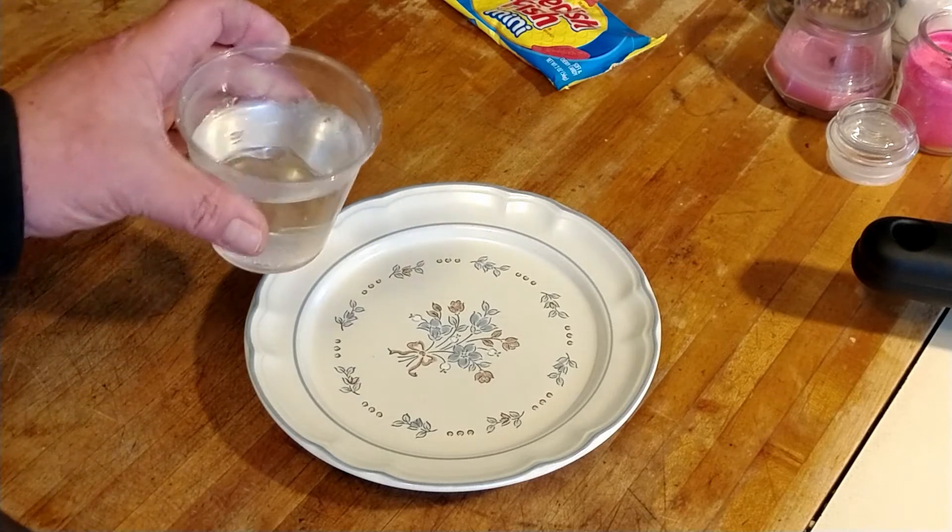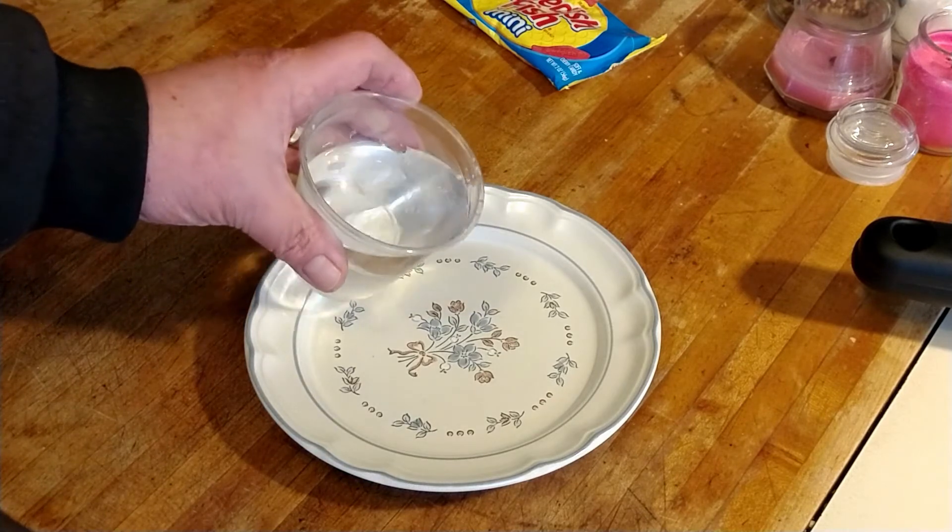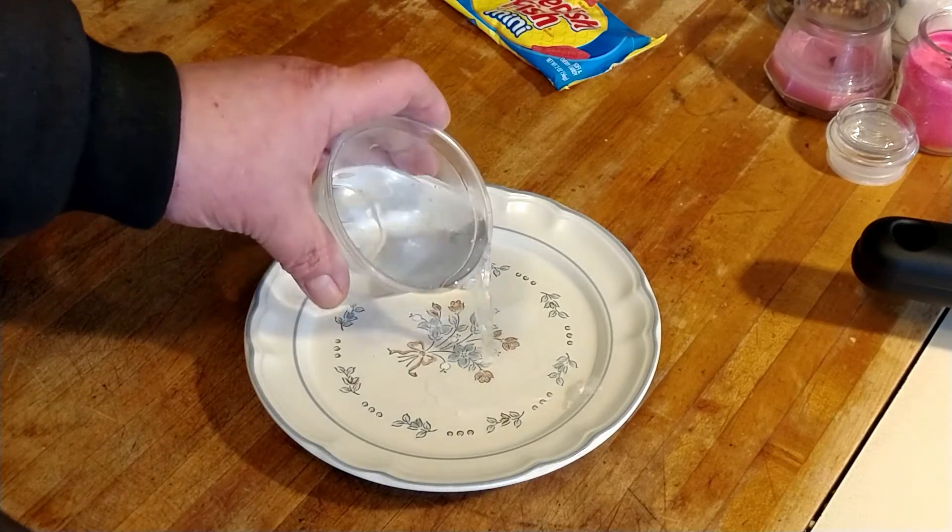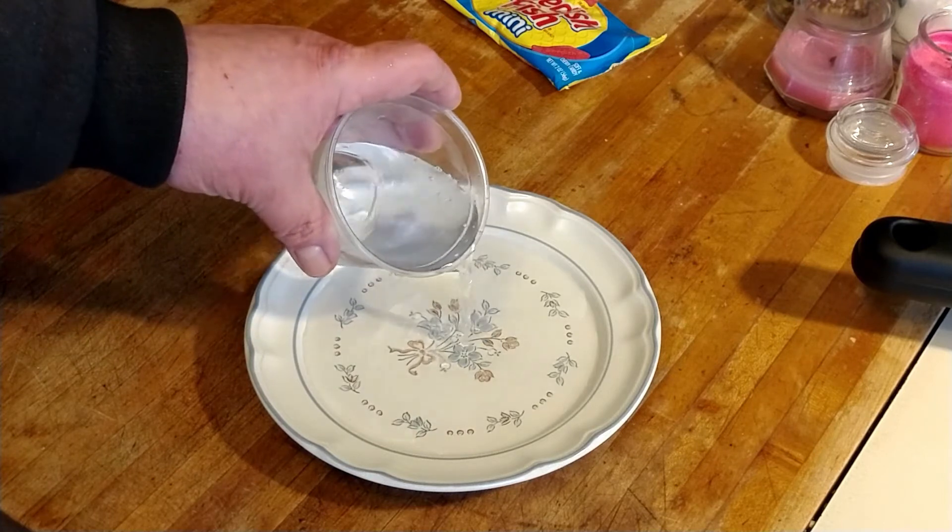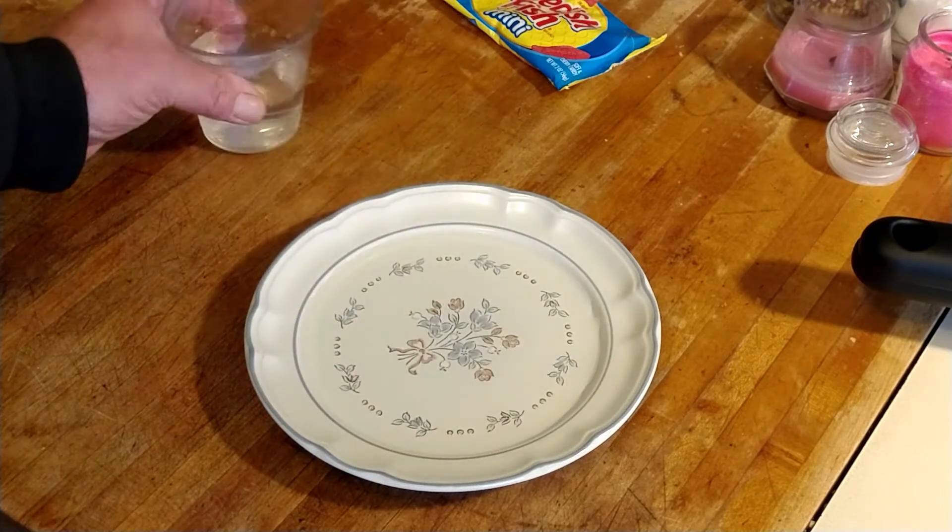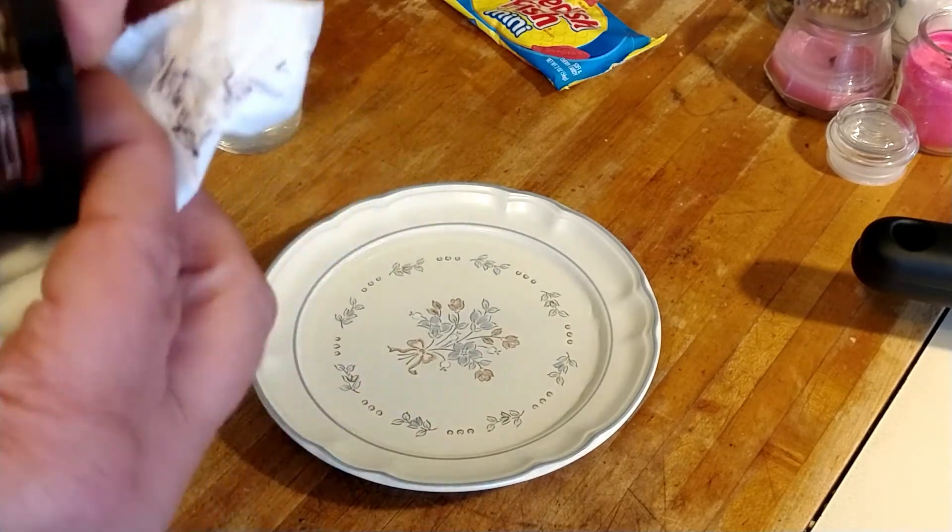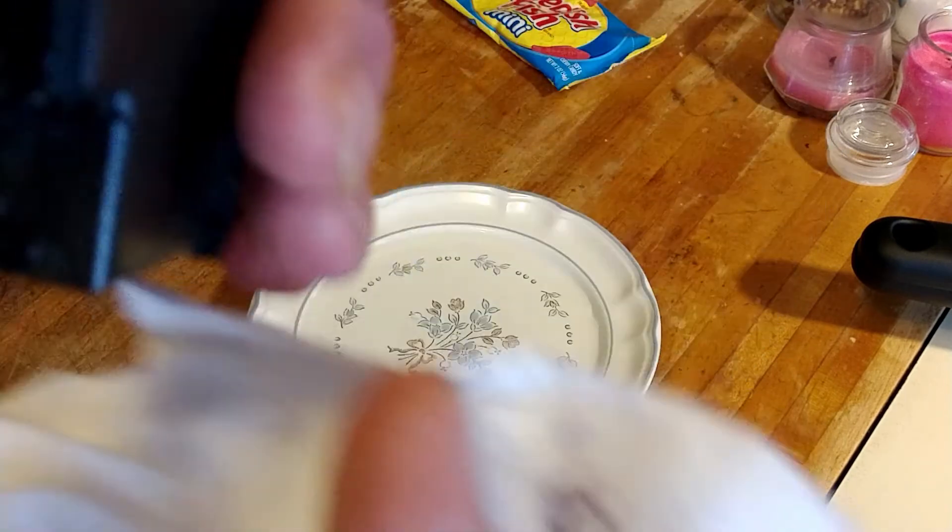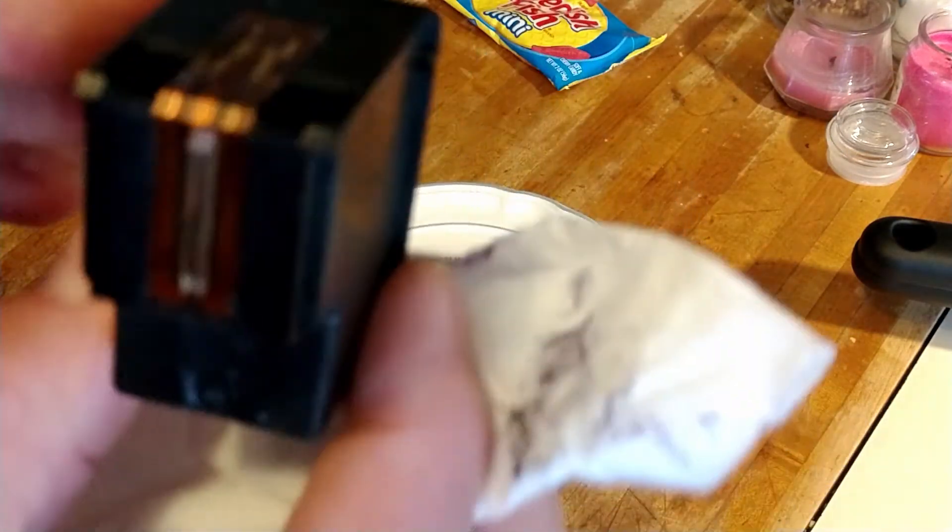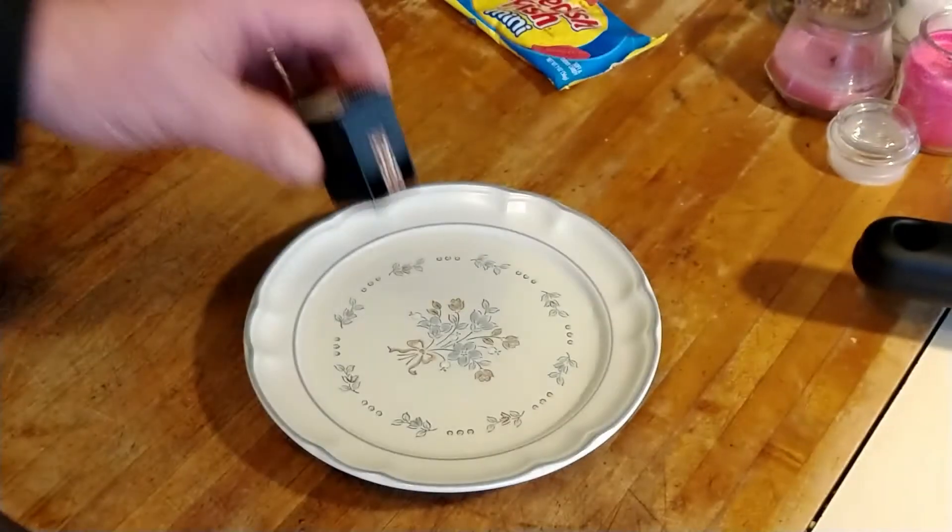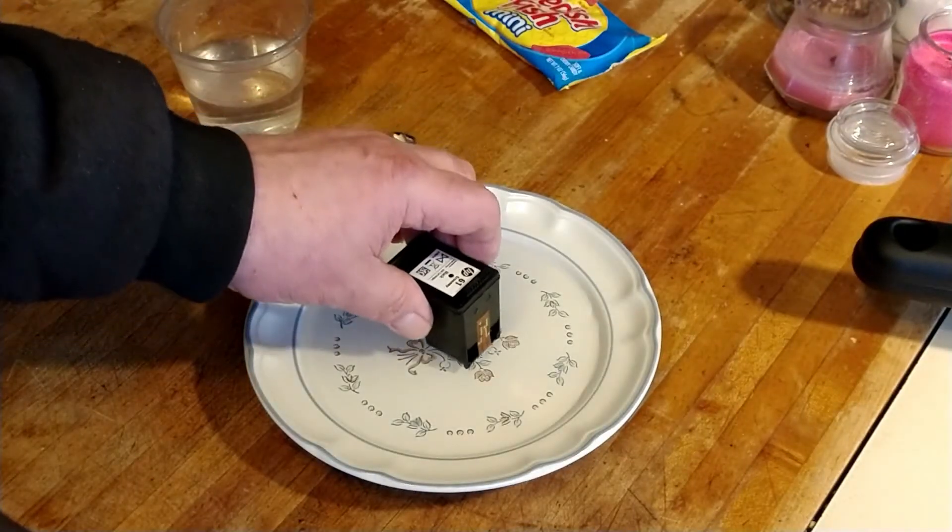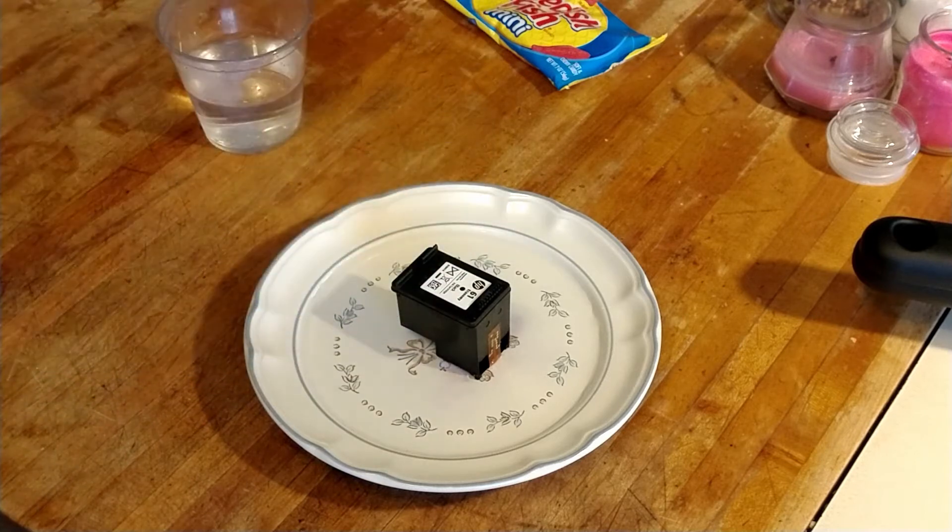I'm going to pour just enough in the bottom of the saucer just to submerge and soak this bottom area right here. That's where all your little ink jets are. You don't want it submerged to where you have this all submerged in water. We're going to make sure we have just enough. Yep, there we go.